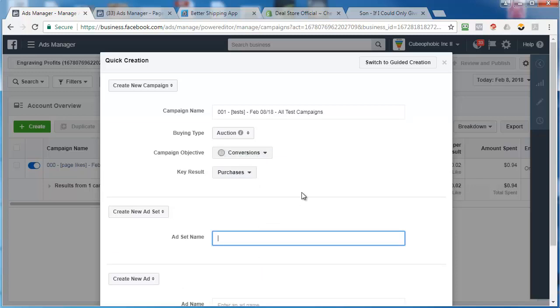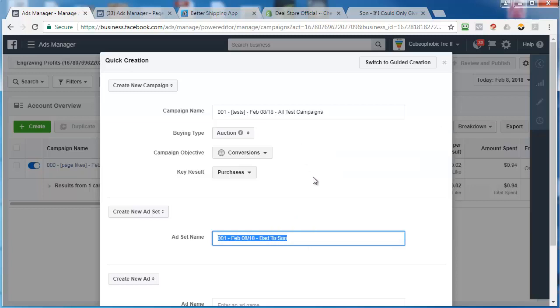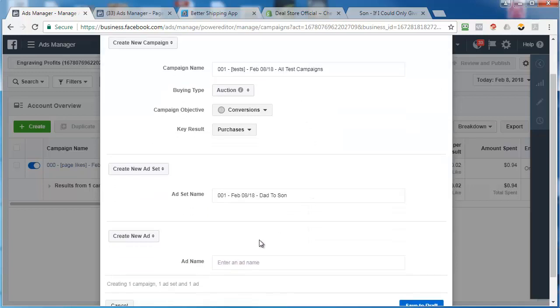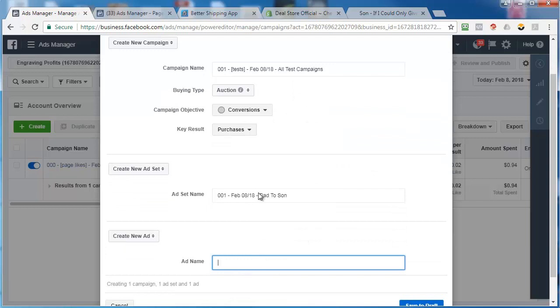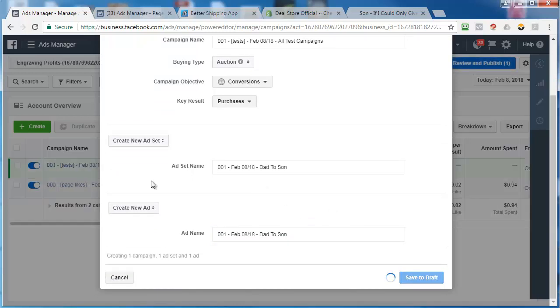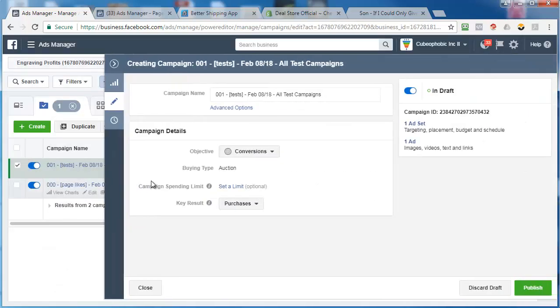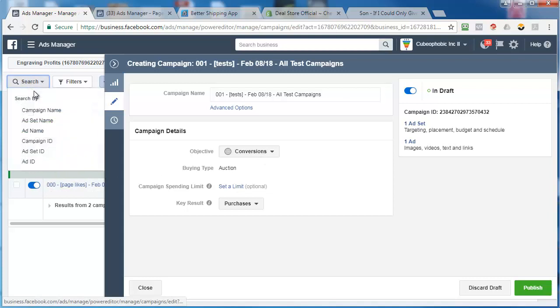Our first ad set is going to be for sons. Or sorry, let's call it dad to son. So I'm going to put all my tests into one ad set. And then all my future tests are going to go under this ad set as well. I'm going to control it at the ad level. So you're going to see how this works in a second. In the future, let's say I've got five more tests I want to run, I'm going to come back to this ad set and I'm going to run them.